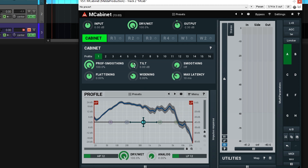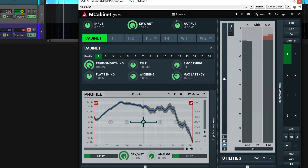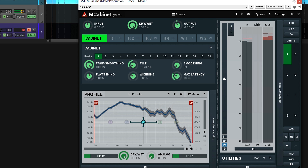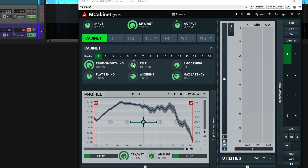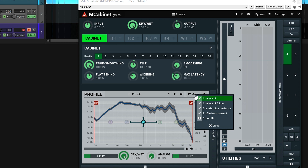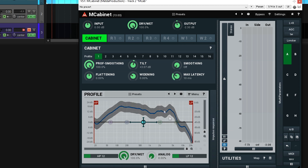Now the next thing I might want to do is just tilt it a little bit so it's not quite so bassy. I'll play this and adjust the tilt so you can hear what it's doing. I think about three is enough — that's good. And now from here, what I'm going to do next is go into this menu and hit Profile from Current. So it's going to take those smooth settings and tilt settings and just change the profile to that. Now we just bring these back and we have a new profile.